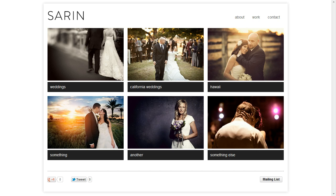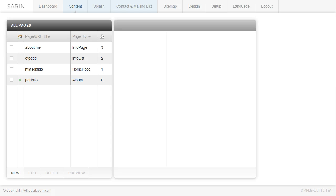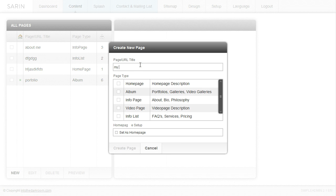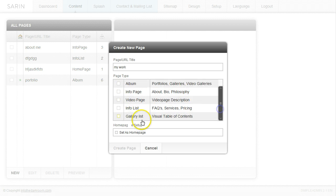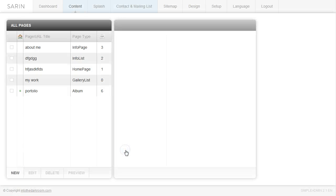So let's go ahead and go into the back end and click on content because we're going to create a new page. We're going to click new at the bottom and give this page a title. I'm just going to title it My Work. And I'm going to scroll down, click on gallery list and click create page.